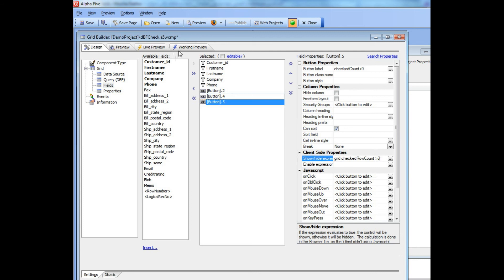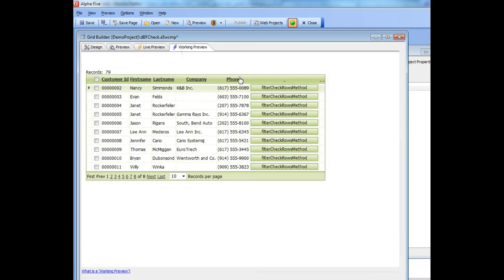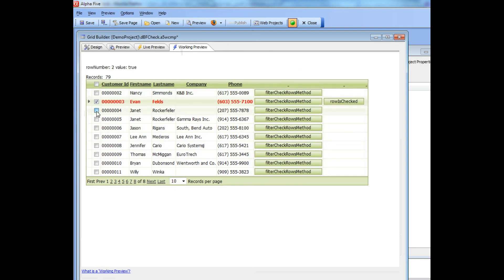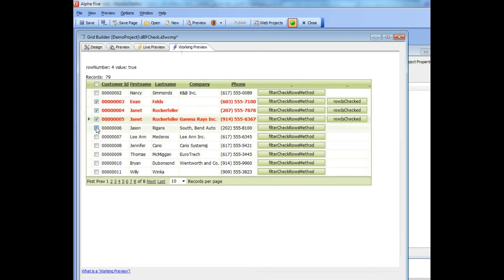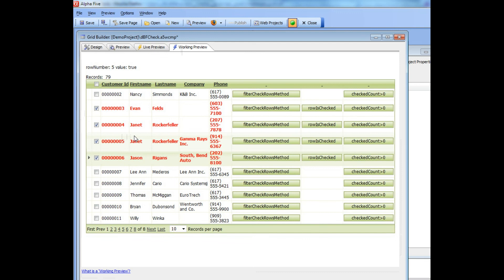Let's take a look at the functionality behind this button. A common requirement is to check a bunch of rows and then execute a filter on the server that selects only the rows that have been checked.